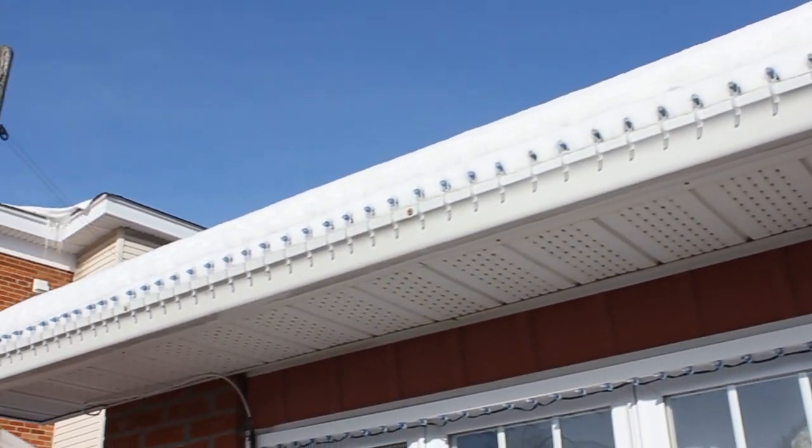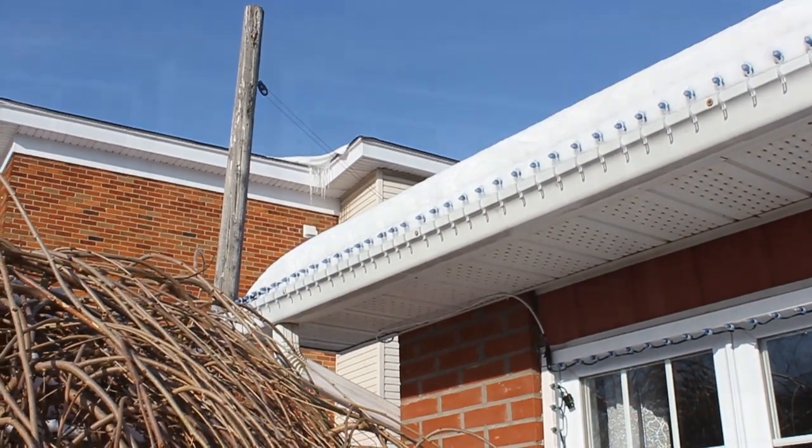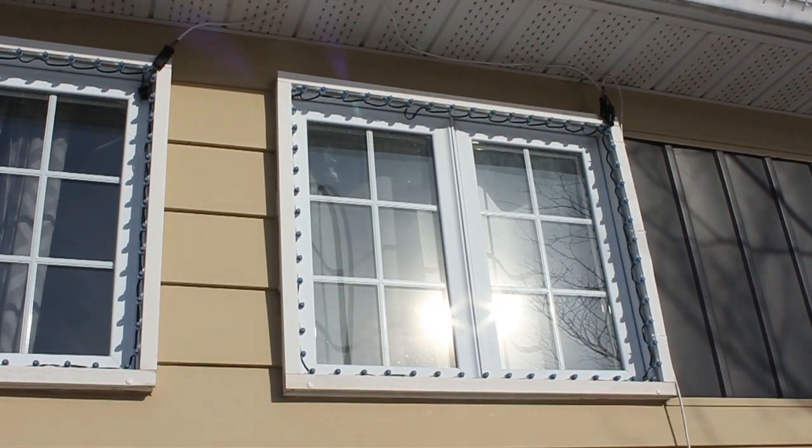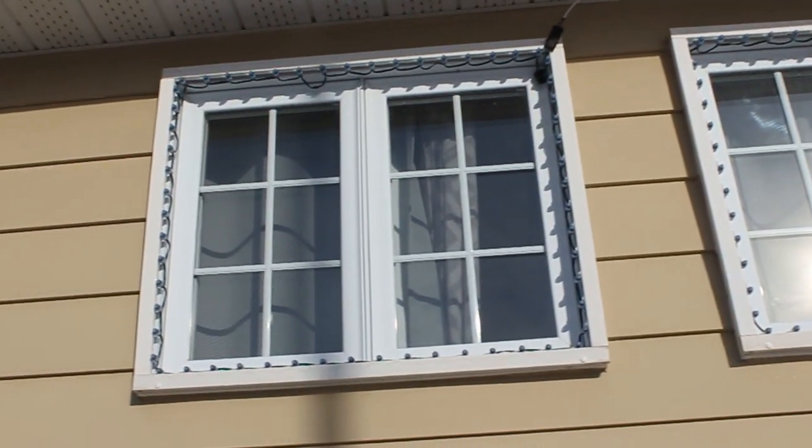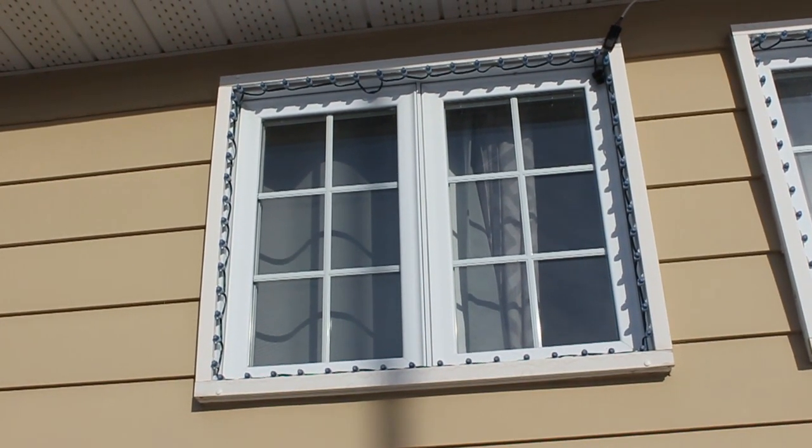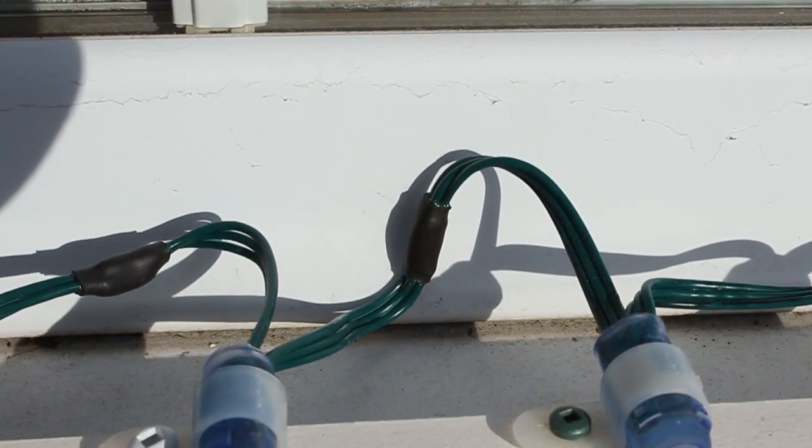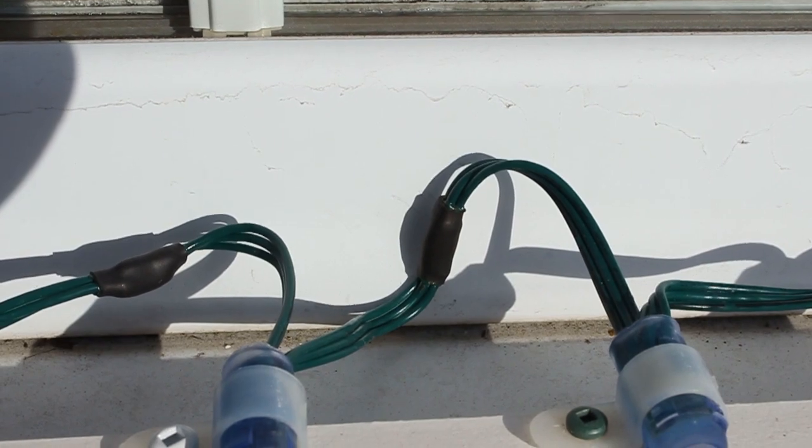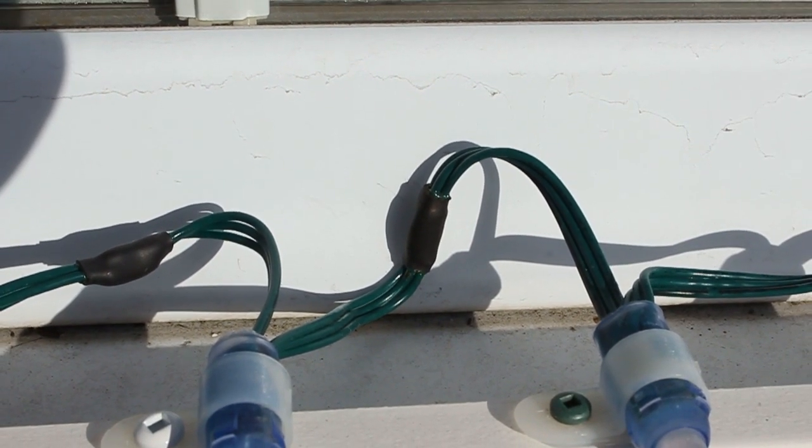I measured my roof and each side of my windows to figure out how many individual LEDs I needed per section. Then I cut and soldered some strings together to get the exact count of LEDs I needed per section.